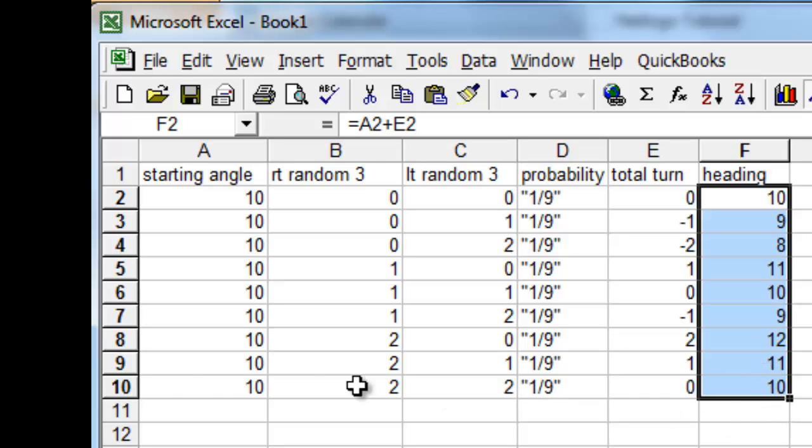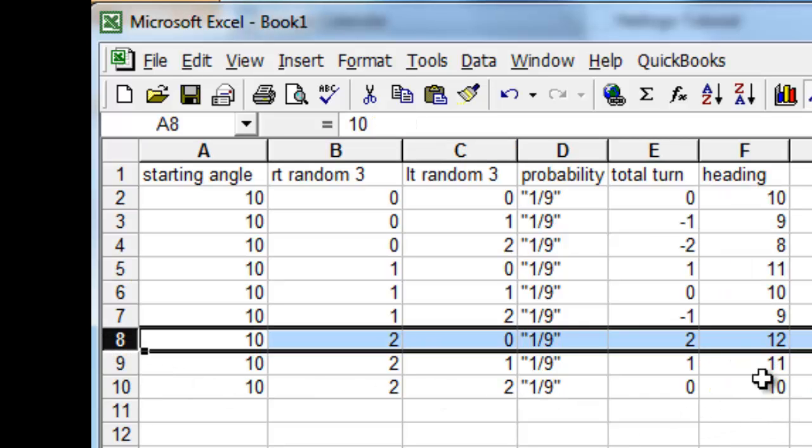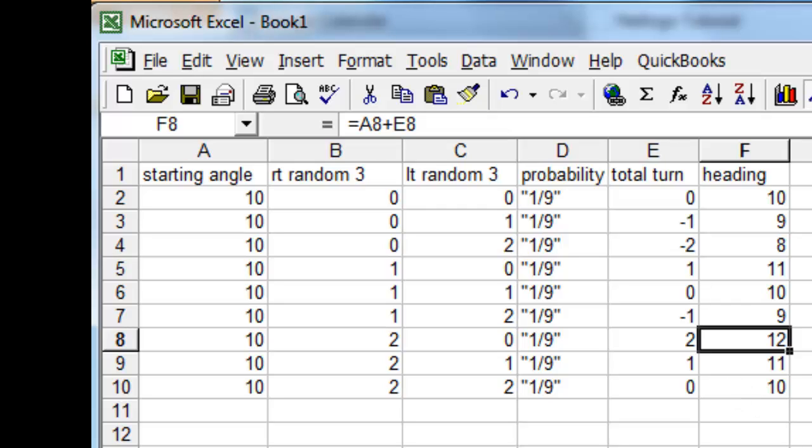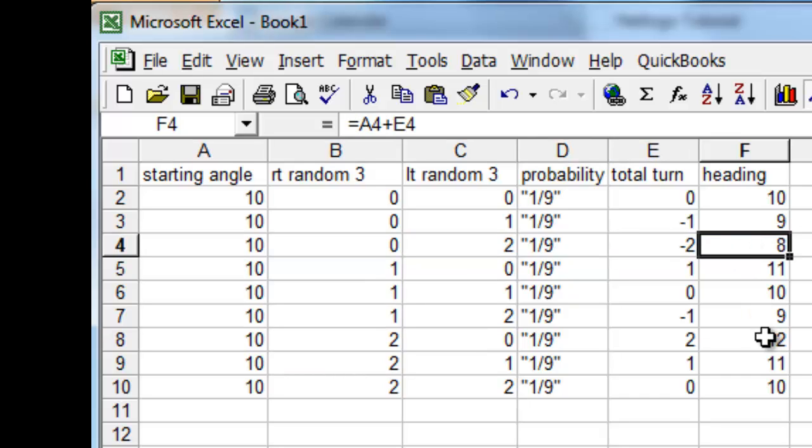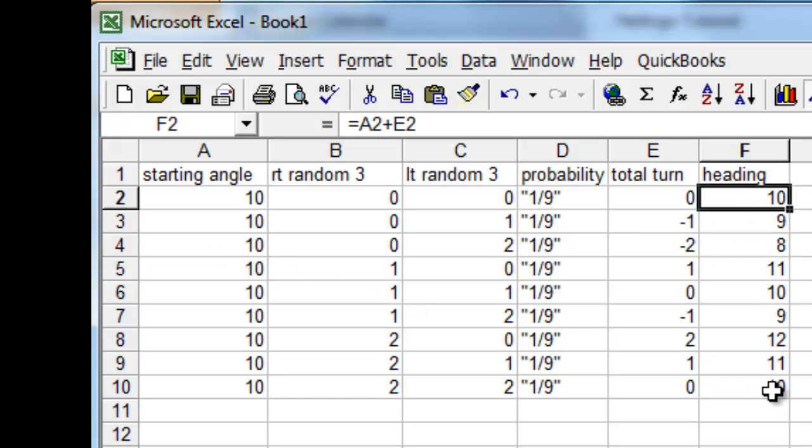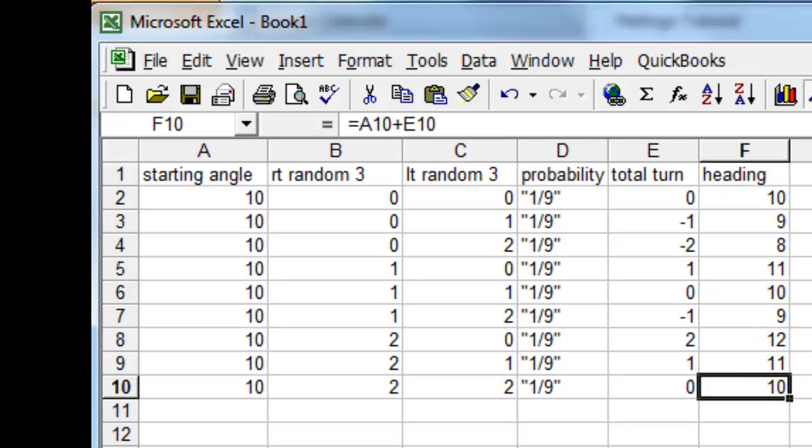Of those nine possibilities, only one of them results in a final heading of 12, so the probability of that is 1 ninth. Only one of them results in a heading of 8, so that's also 1 ninth. But look at resulting from no total turn at all, ending up with 10. There are three possibilities, three ways of that happening. If left and right choose 0, if left and right choose 1, if left and right choose 2, we end up heading in the same direction as we started. And so that's three ninths or one third probability. In other words, we have a higher probability of not turning very much than we have of turning the most amount, which is 2 degrees. And that is the answer to the question.